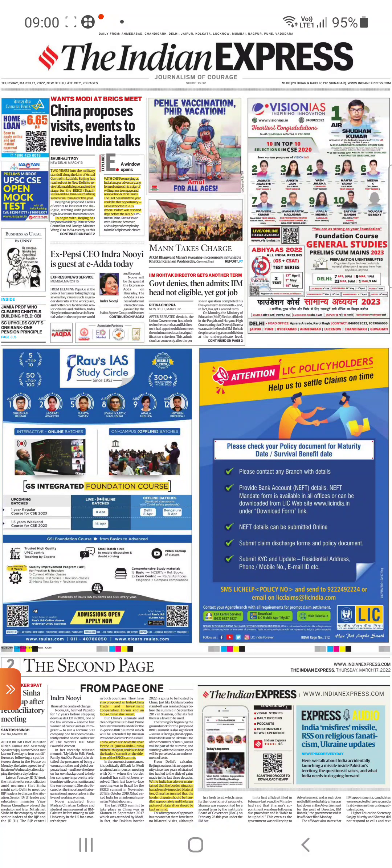In this video, let us see about March 17 Indian Express newspaper 2022. If you like the video, please do share, comment and subscribe.